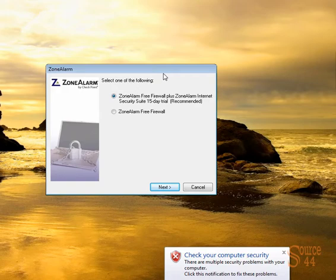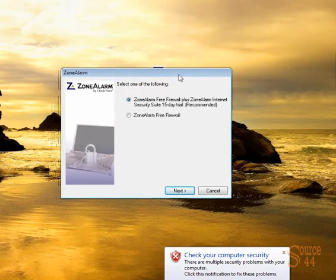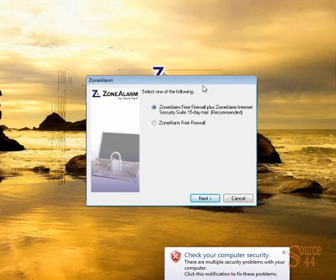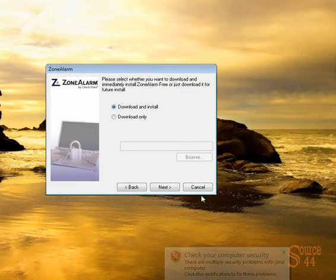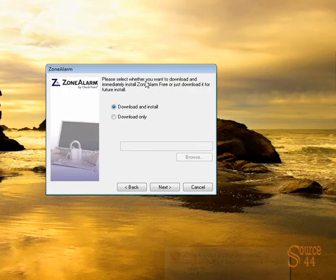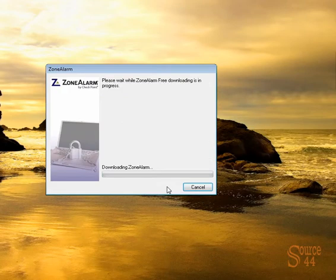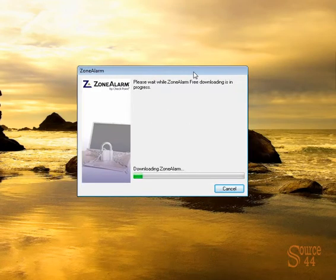Or you can choose to install the Zone Alarm Free Firewall and that's what we're going to go ahead and choose to install for this video. So go ahead and click on that and click on next. We're going to go ahead and download and install it and we'll let it download, it takes a few seconds to come down.